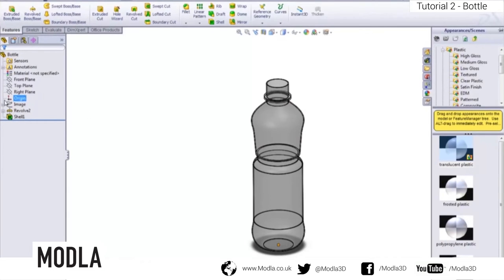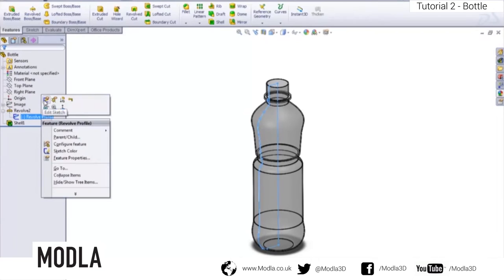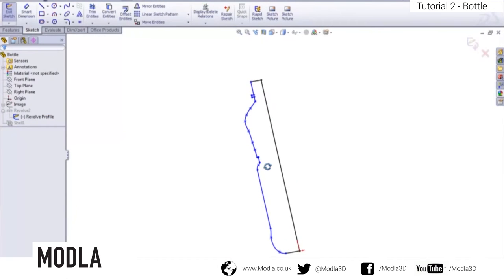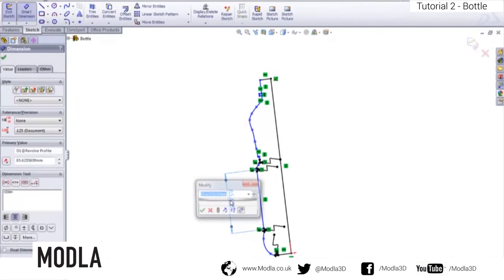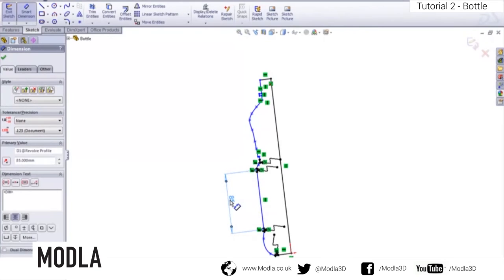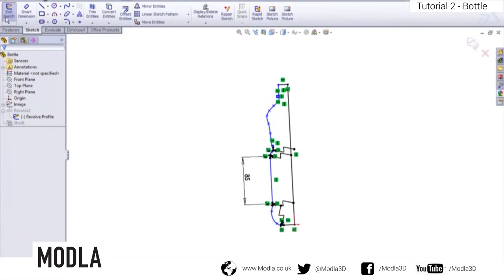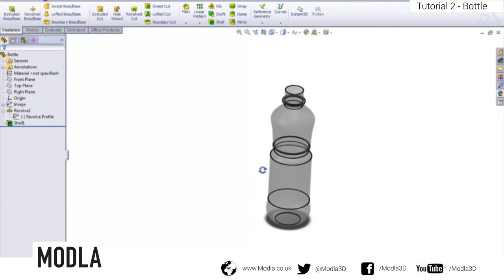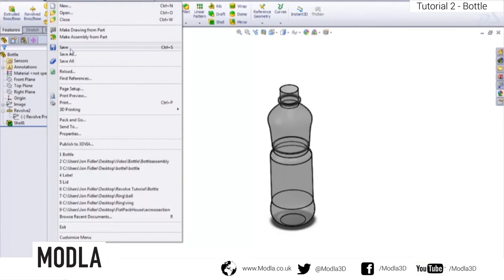There's one more thing before we move on. Go back into the Revolve Profile sketch and edit it. Add a smart dimension to the straight label section — this should be 85mm. Remember that dimension for when we create the label later. Exit the sketch and save the file.